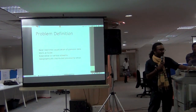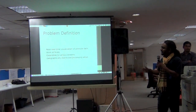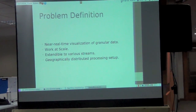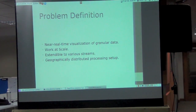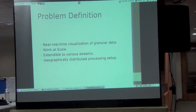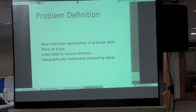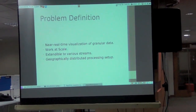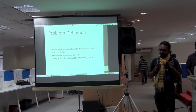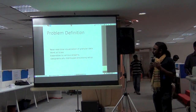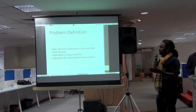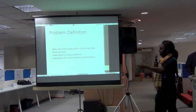The basic problem we had was getting near real-time visualization of granular-level data that should work at scale. We have multiple producers and multiple streams, and we should be able to extend it throughout various streams. Since we are across data centers, we should also be able to manage it geographically. We explored various open-source technologies, and after going through a set of iterations, we found certain open-source technologies which we thought we could leverage, and using those we created a whole pipeline which answers all these problems.